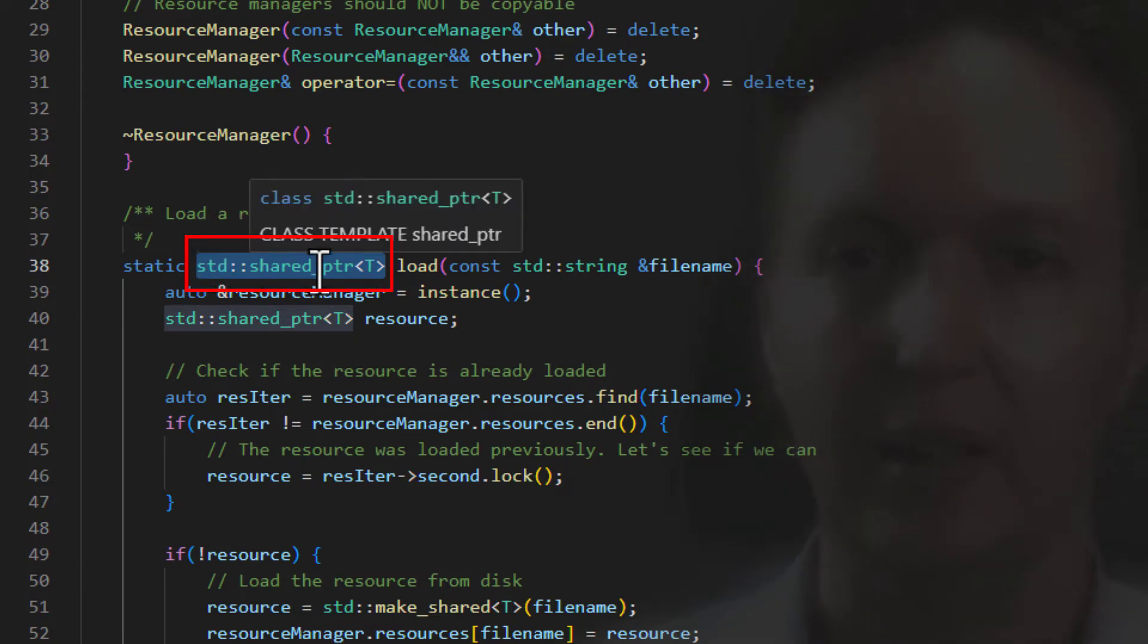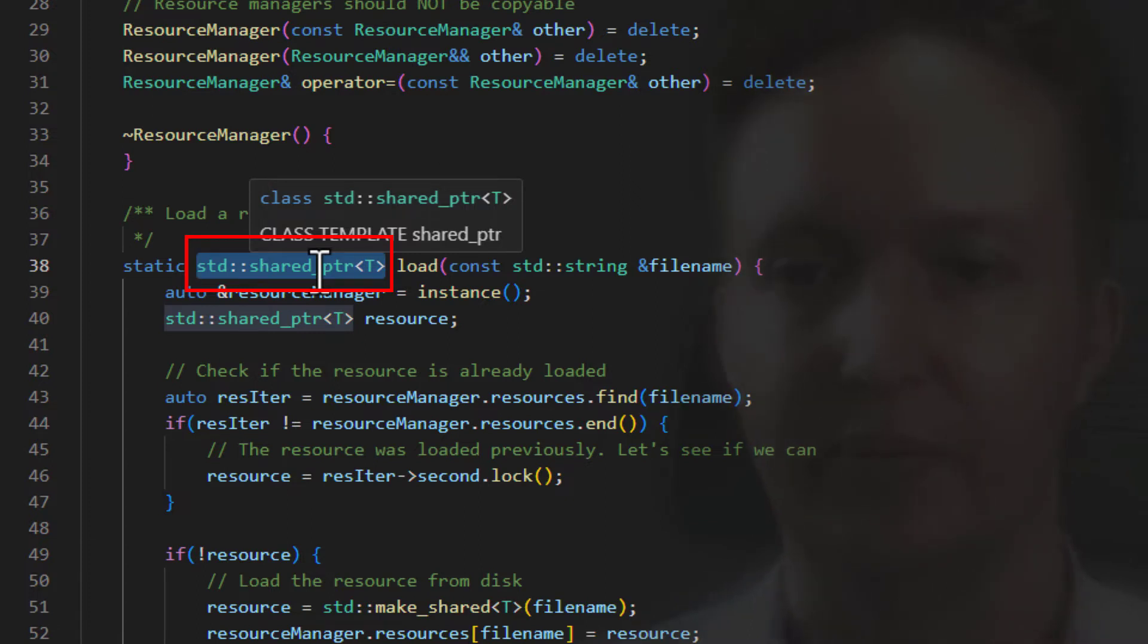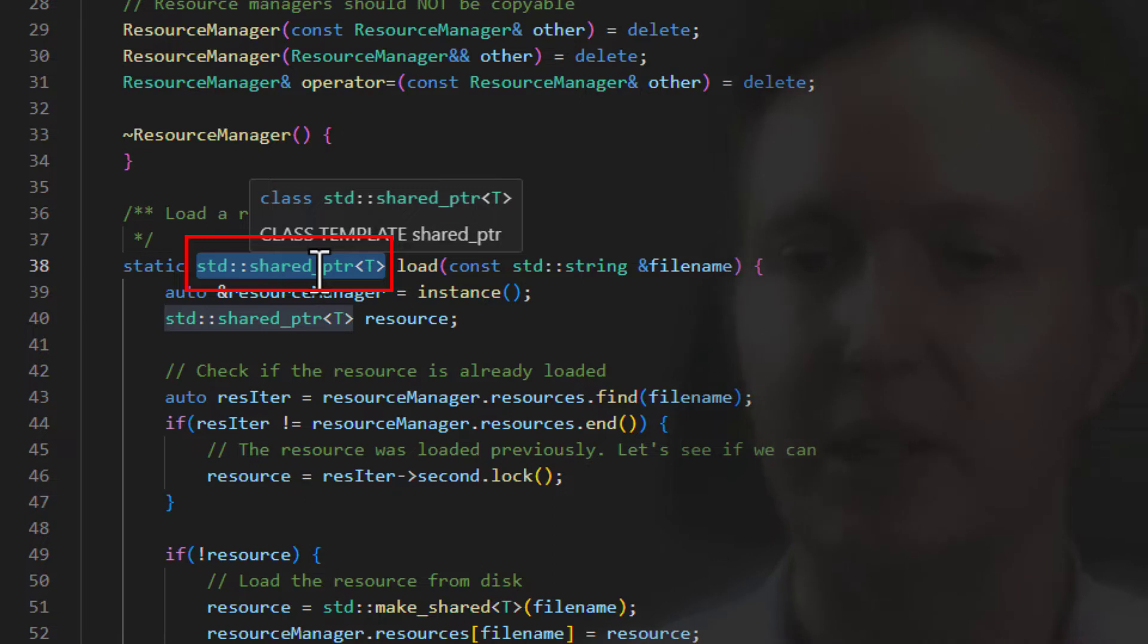And the shared pointer will keep track of how many people are using this object. So that's the way we keep track of is the object still in use.